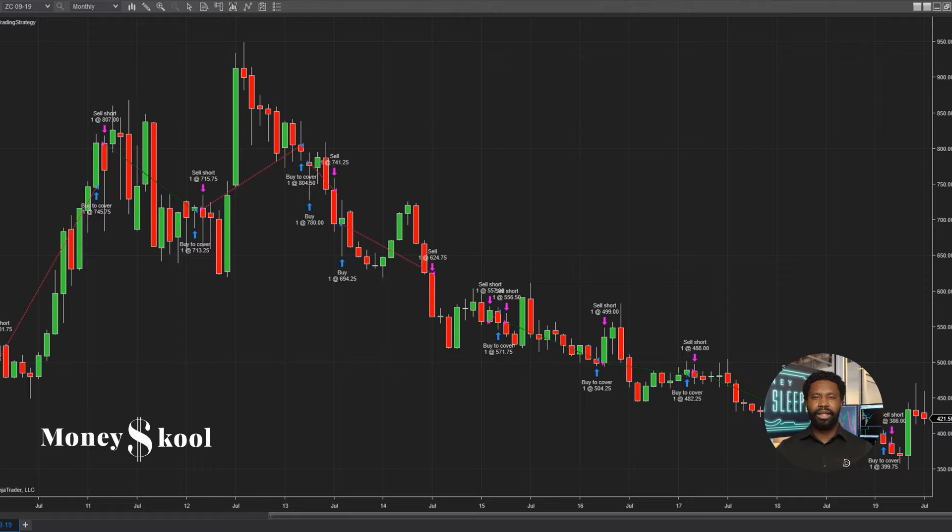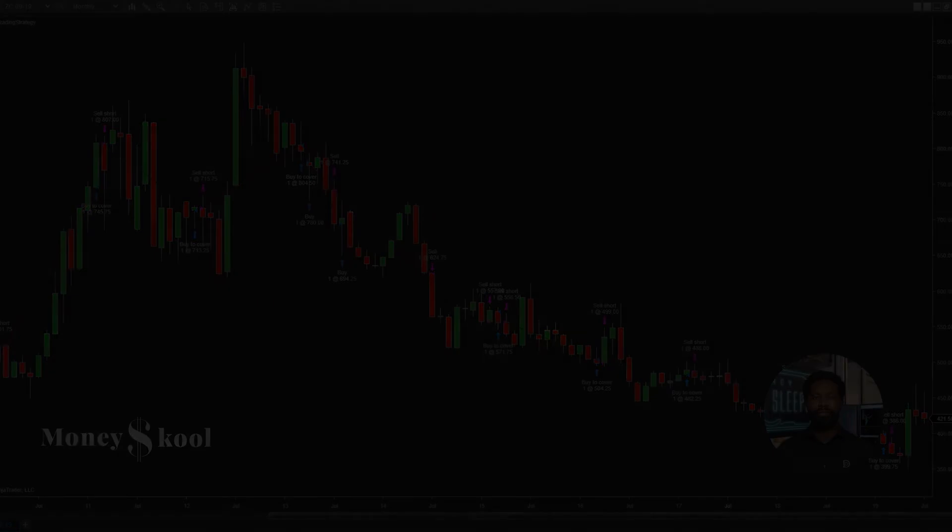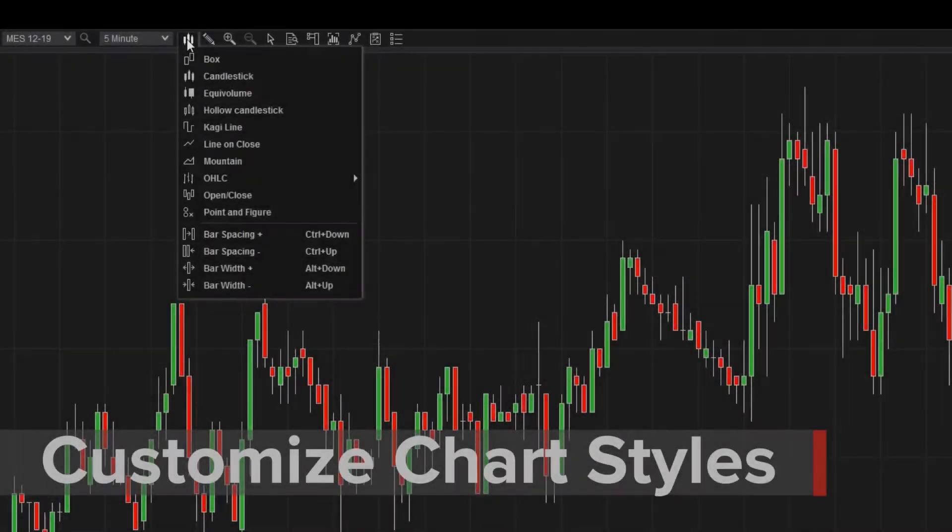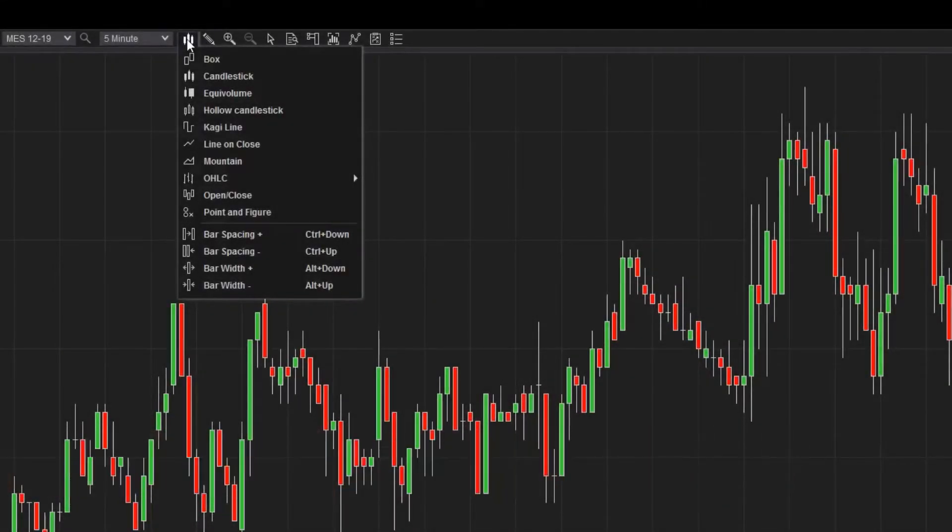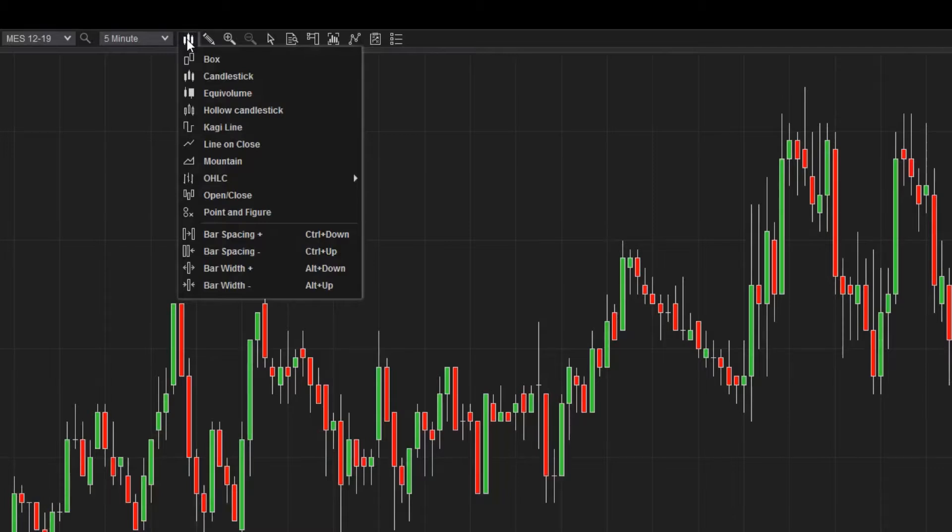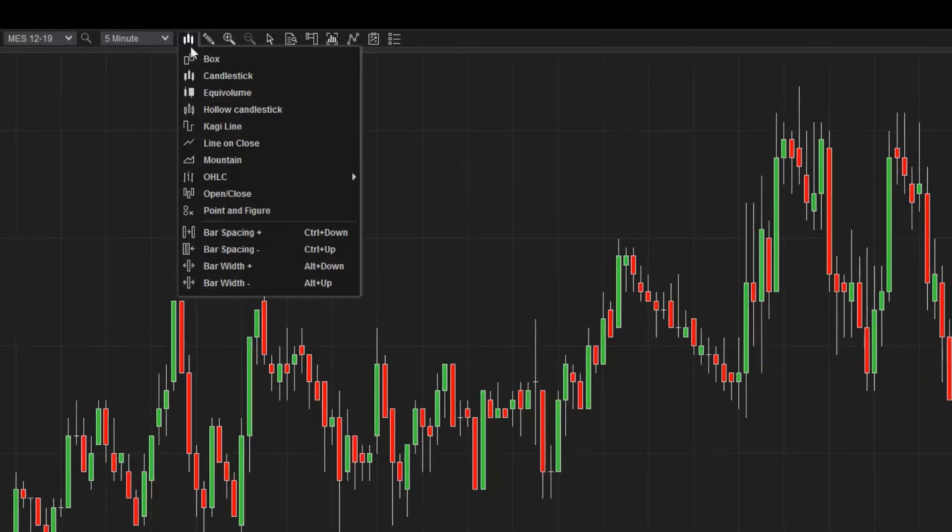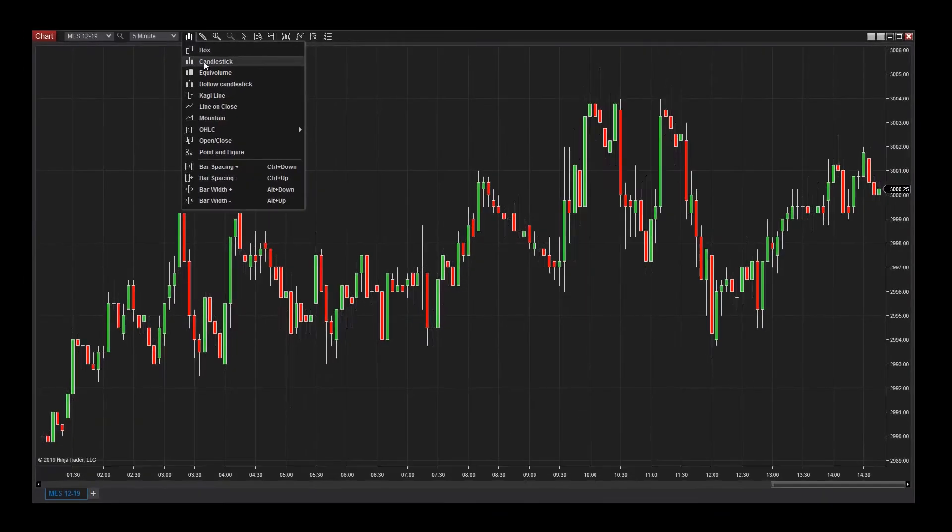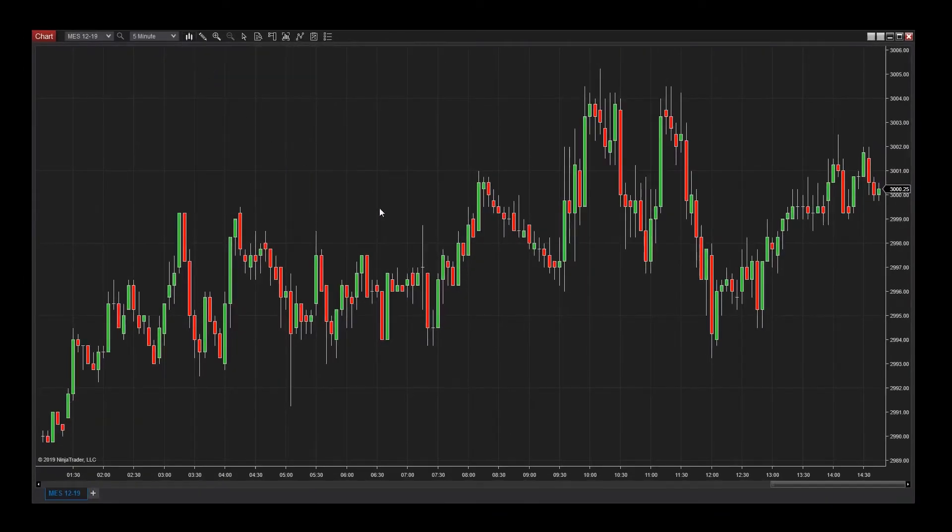NinjaTrader is a trading platform that's designed to be easy to use and that is what we are going to learn today. Clicking on any of the options in this list will allow you to change the chart style. You can choose between candlesticks, open high low close, and a number of other options here. You can also change the chart style from the data series menu.